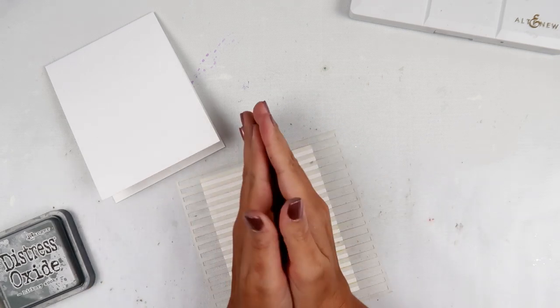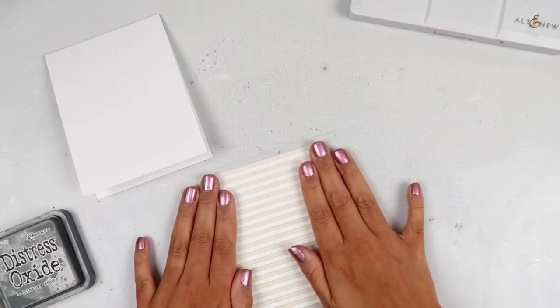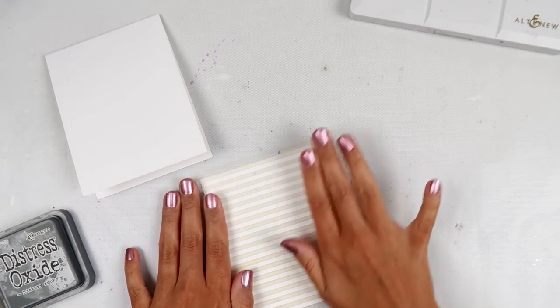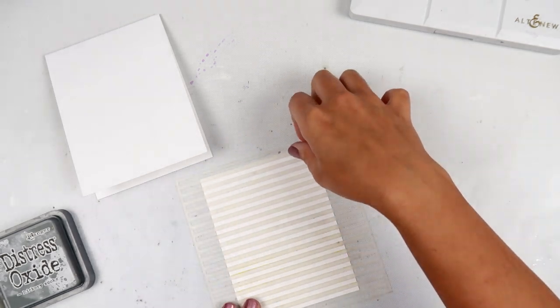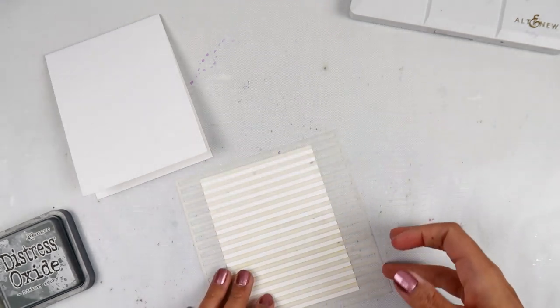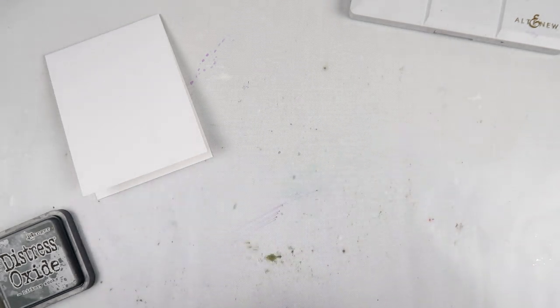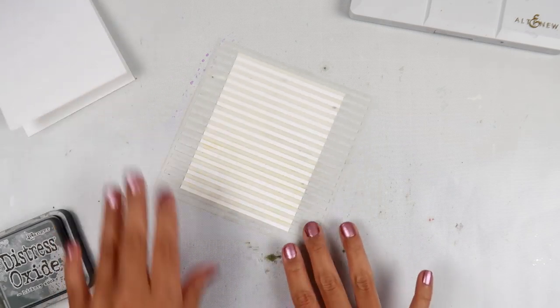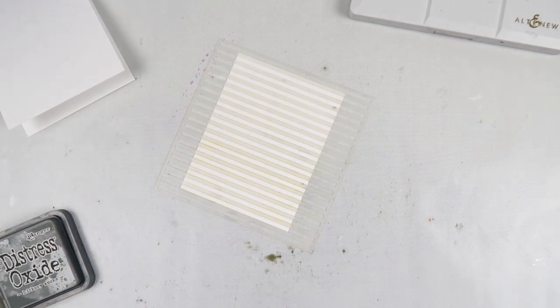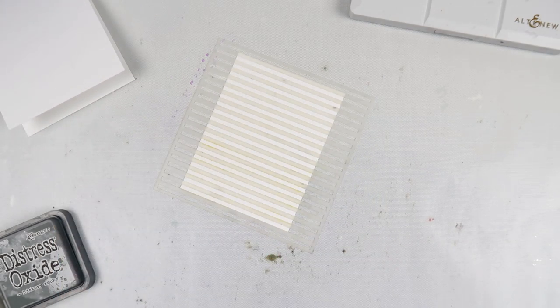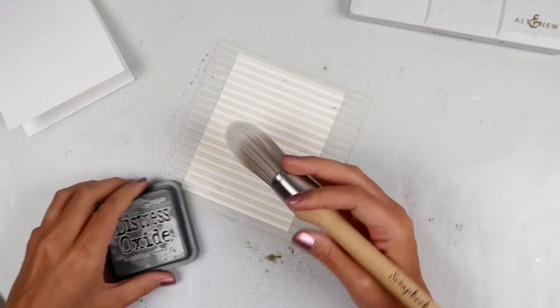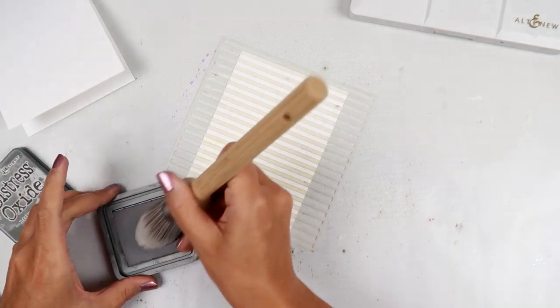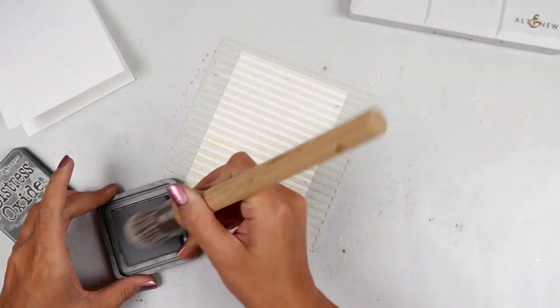All right, this is Classy Stripes Stencil from Altenew and I do have some repositionable adhesive on the back. That's why I'm kind of pressing it down.